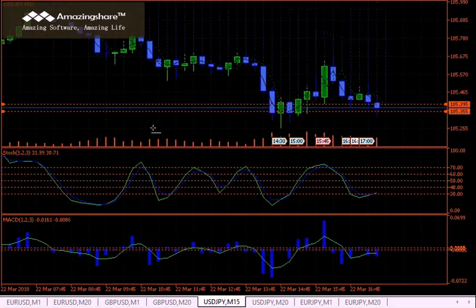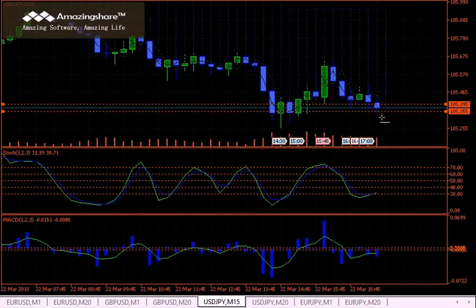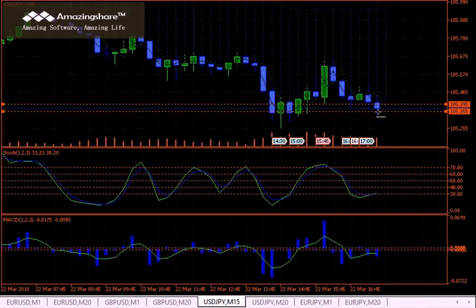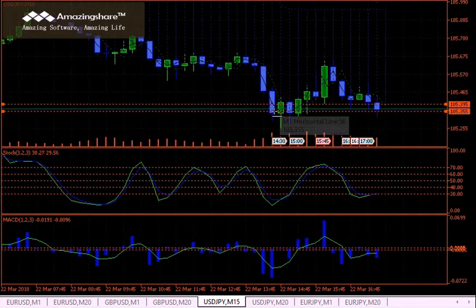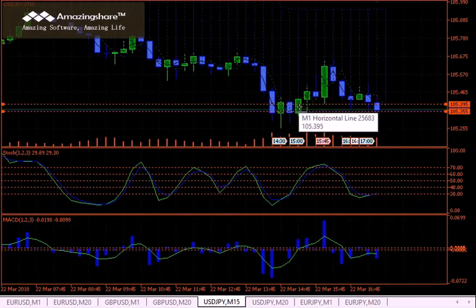Very quickly on a 15-minute, we're on a spinning candle, and this spinning candle is within the range of our previous lows.